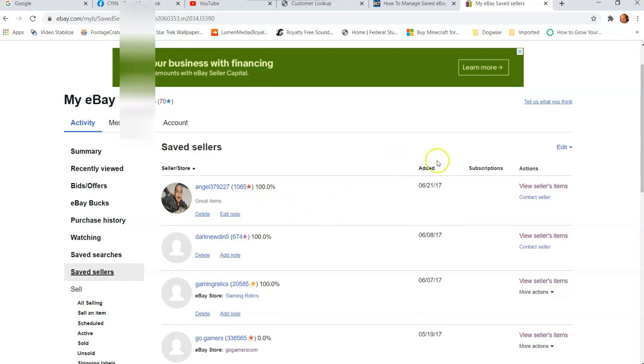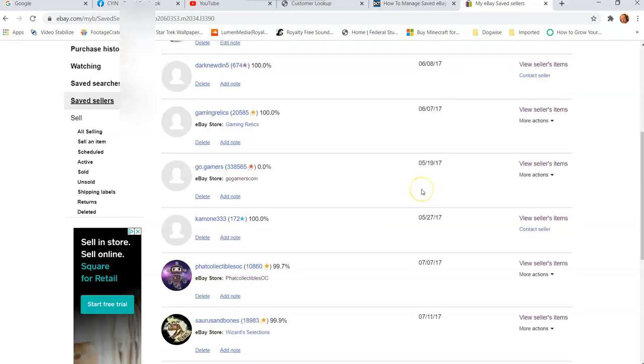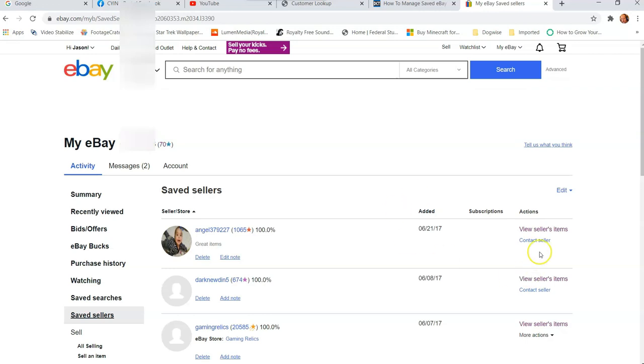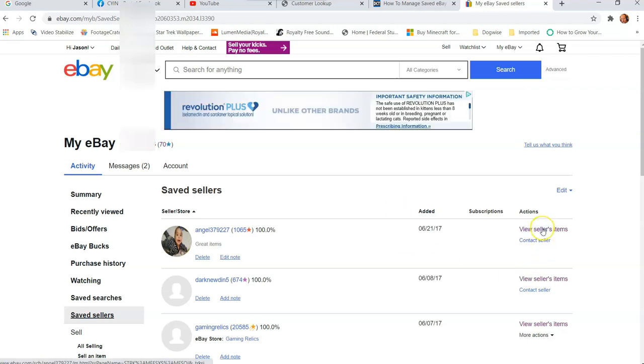Now you can also see in the middle here, it says when you added them. So you can tell when you added them, and I haven't added one in quite a while. So also, if you look to the far right, you're going to notice you can view seller's items or contact the seller is another link under Actions.